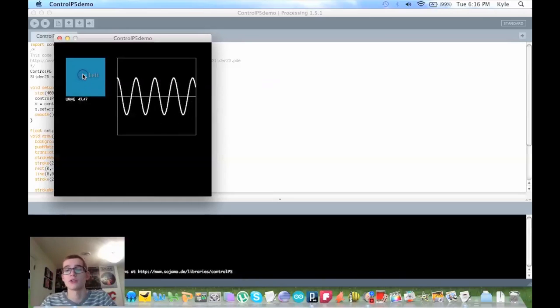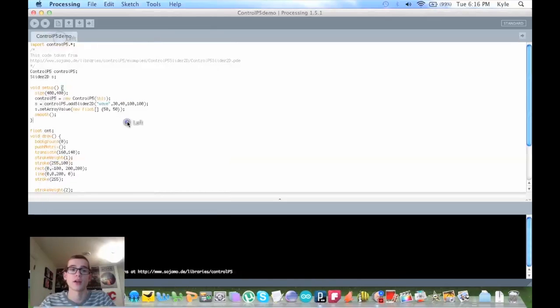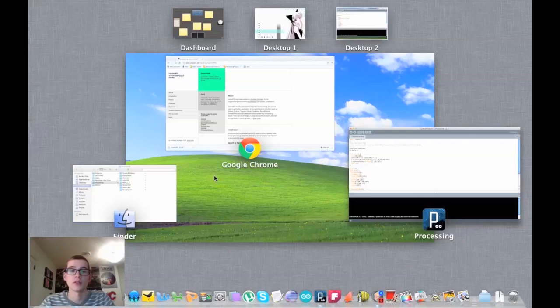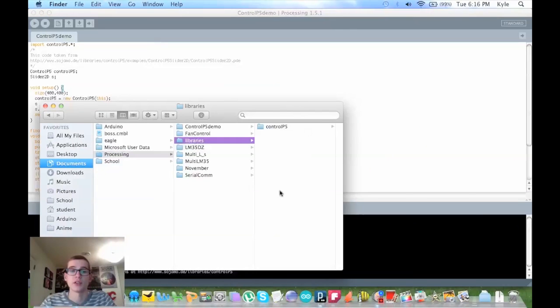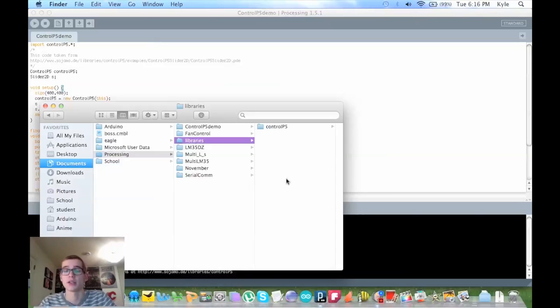Any other libraries that you want to add just go in the same library folder as this one did, so you could have as many libraries in here as you want. I hope this helped, and yeah, see you guys next time.